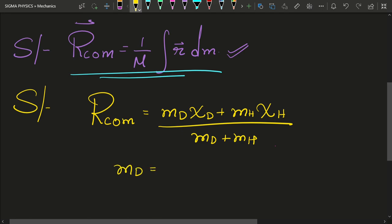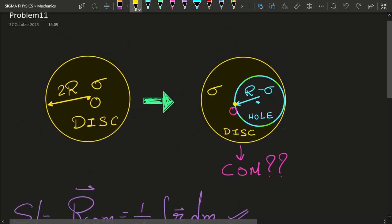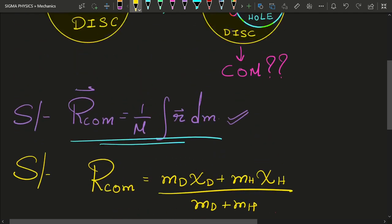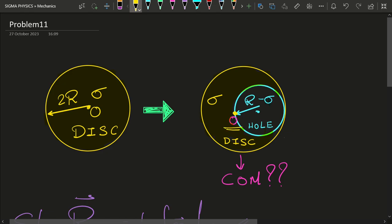Let us quickly see what the various quantities in this formula are. The mass of the disk is sigma times pi times (2r)², because the radius of the pre-existing disk is 2r. And the mass of the hole is going to be minus sigma times pi r² — this is where the trick comes in. The mass of the hole is assumed to be negative.